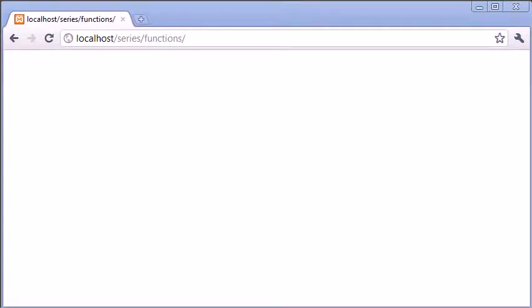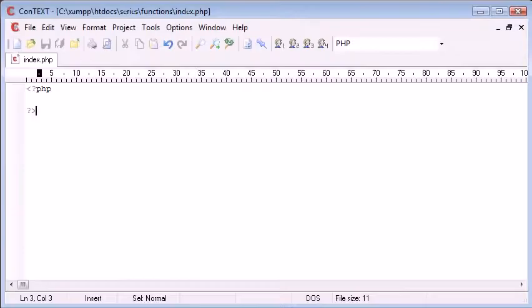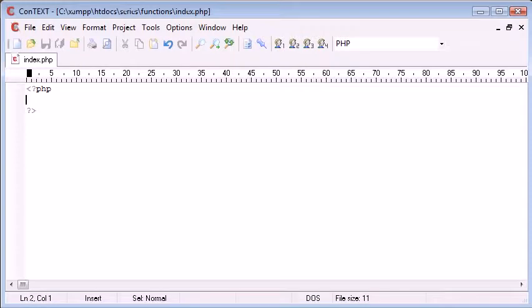Hi this is Alex from phpacademy.org and this is another video tutorial for the New Boston. In this tutorial I'm going to be talking about global variables and using them inside functions.